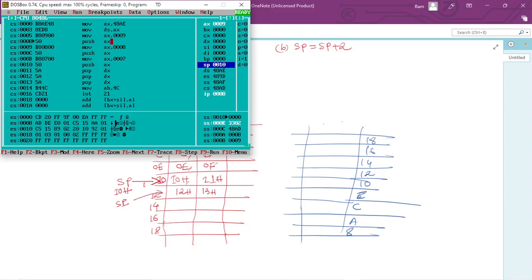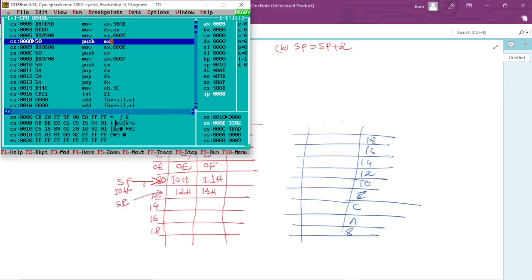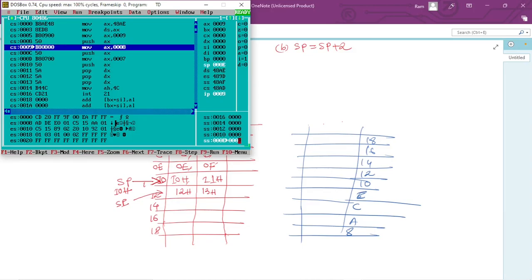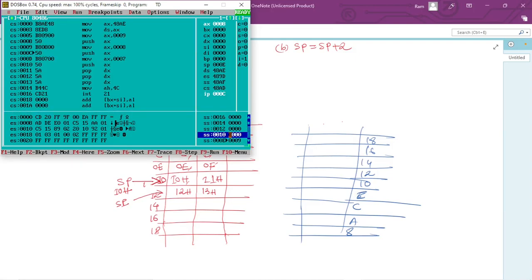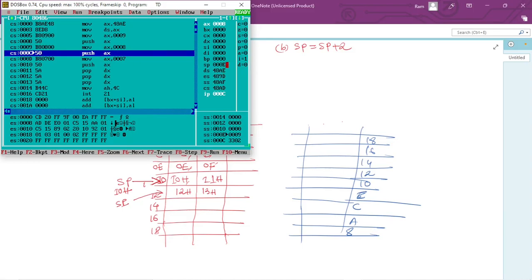Pressing F7 to execute: SP becomes 0Eh and 9 is stored at location E — consistent with the explanation. Next, AX is loaded with 0008, and then push AX executes again. SP is currently 0Eh, so it will decrease by 2 to become 0Ch, and the value 8 will be stored at memory location 0Ch.